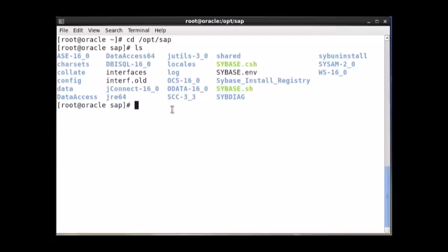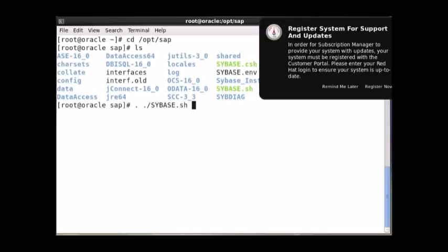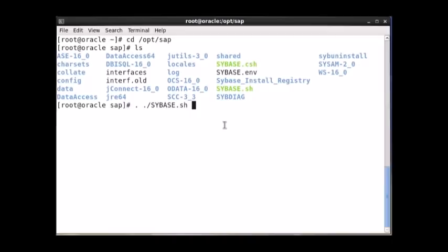This file contains all the environment variables and settings which are required for the Sybase server — running the Sybase server, setting the environment variables and paths — so that you will be able to issue the required commands. On that current context: dot space dot slash sybase.sh.